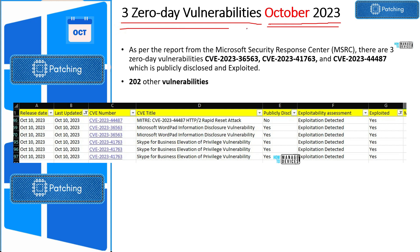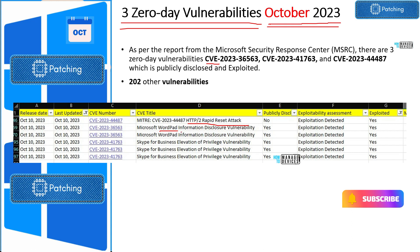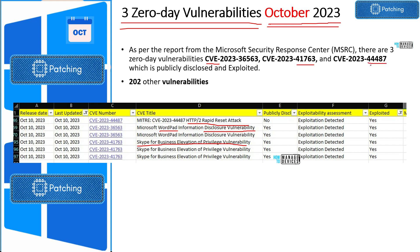Let's look at zero-day vulnerabilities published by Microsoft in October 2023. There are three zero-day vulnerabilities. One is related to the HTTP2 rapid reset attack. The second one is related to WordPad information disclosure vulnerability. And the third one is Skype for Business elevation of privilege vulnerability — CVEs 365634, 176344, and 487. These are the three vulnerabilities, and there are also two additional vulnerability disclosures Microsoft made for this October Patch Tuesday.